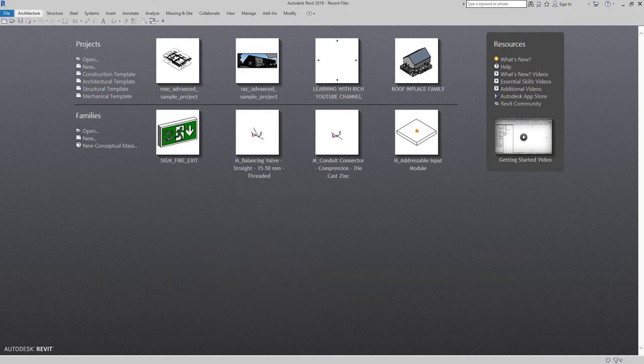Hello guys and welcome to another edition of Autodesk Learning 101. My name is Richard, and for today's topic I'm going to teach you how to create a filter by simply selecting all the objects.